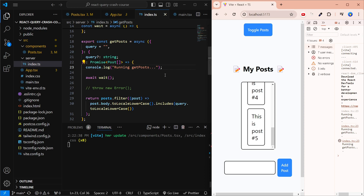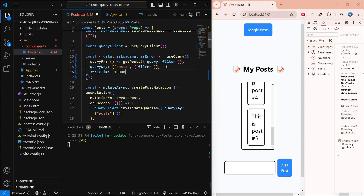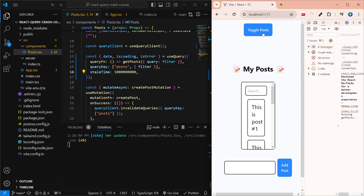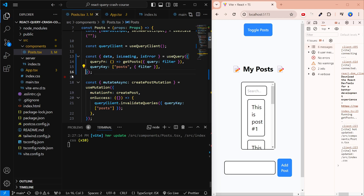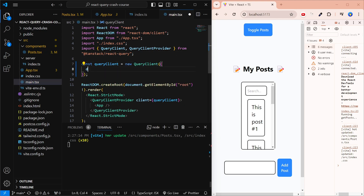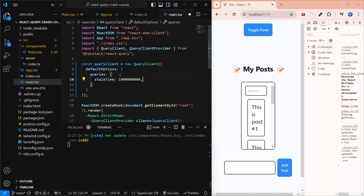If you want to disable this background fetching, set staleTime to a large value like 1,000,000,000 in your query config. This tells React Query the data basically never goes stale, so it won't refetch. If you want to apply this globally — not just to one query — go into main.tsx where you create the QueryClient, pass it an object with defaultOptions: { queries: { staleTime: 1000000000 } }, and that configuration applies to your entire application.